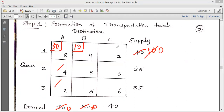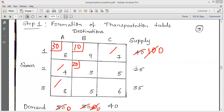Strike out that row. The remaining portion of the table now consists of only four cells. Pick the top-left corner and allocate resources. The minimum of 20 and 25 is 20, so allocate 20 units to this cell. After allocation, the demand becomes zero and the remaining supply is 25 minus 20 equals 5. Strike out that column.